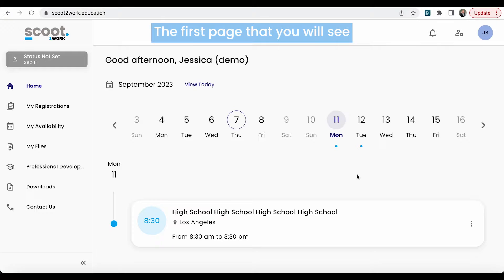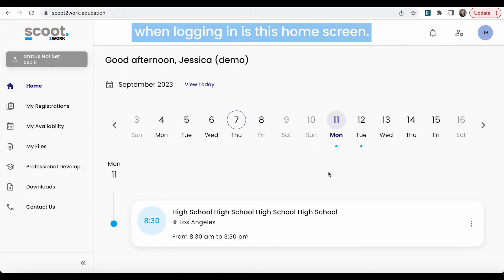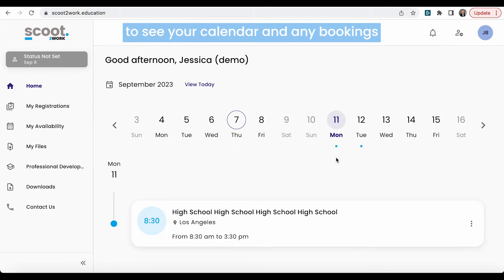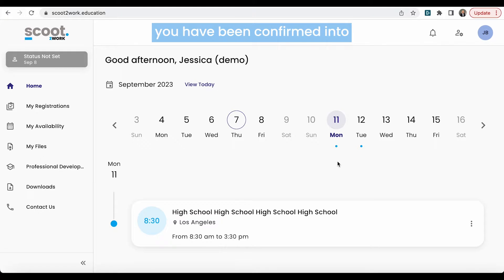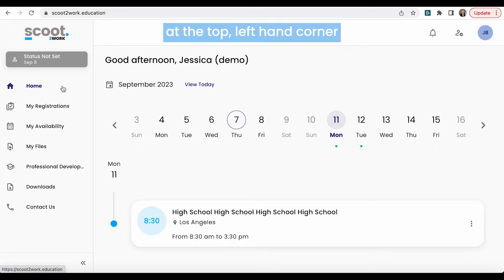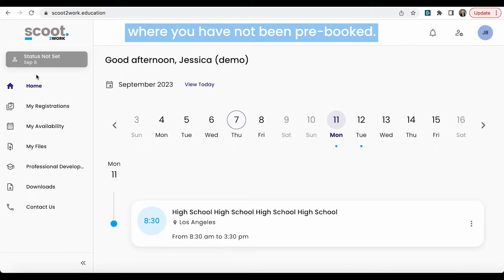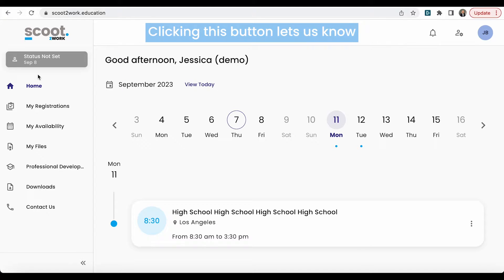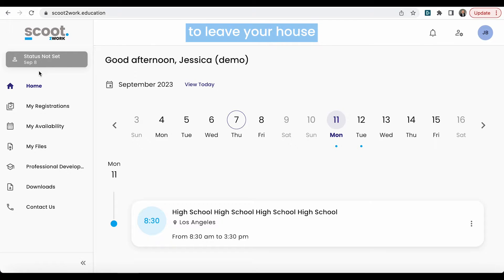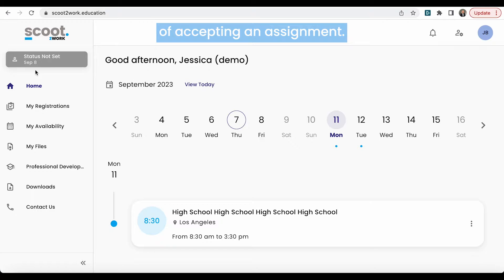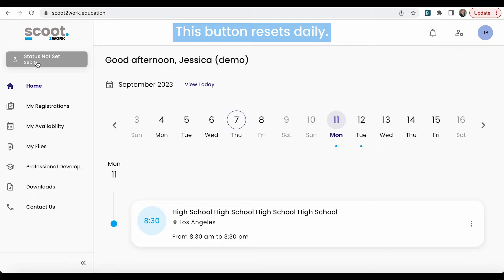The first page that you will see when logging in is this home screen. Here you will be able to see your calendar and any bookings you have been confirmed into or tentatively placed in. You will also see at the top left-hand corner the ready to work button. This can be utilized the night before or the morning of a day where you have not been pre-booked. Clicking this button lets us know that you are up and ready to work, able to leave your house within five to ten minutes of accepting an assignment. It also moves you to the top of our list of educators to place for that day. This button resets daily.